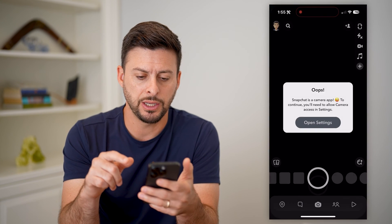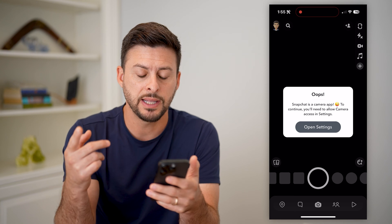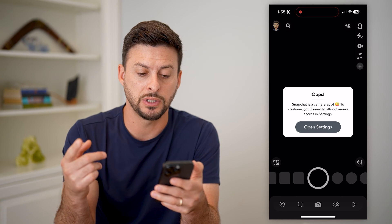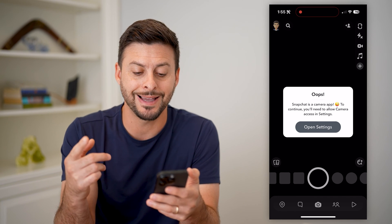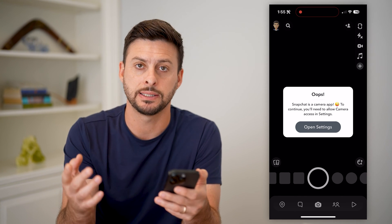Let's open up Snapchat here and you can see it says Snapchat is a camera app. To continue, you'll need to allow camera access in the settings.